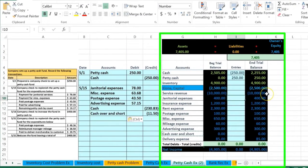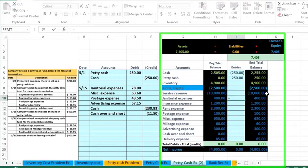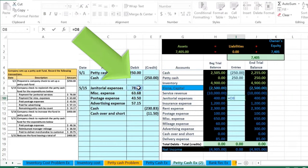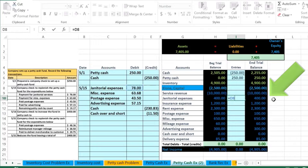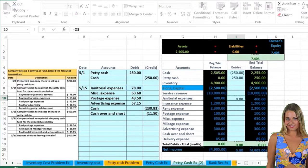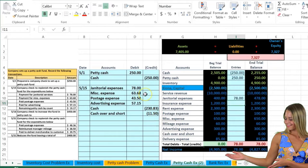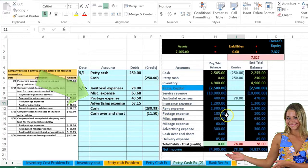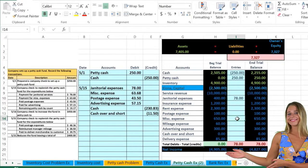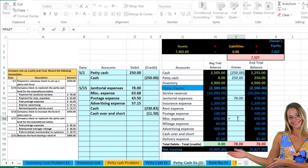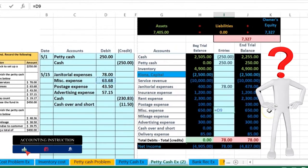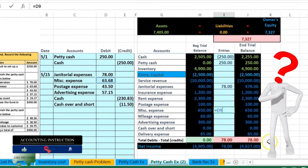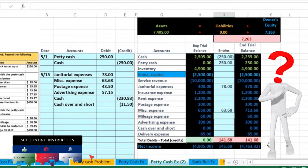We're going to go to the janitorial in cell I10 and point to this 78. That will make this amount go up because the expense is going up in the debit direction, putting us out of balance and bringing net income down. Then we're going to go to the miscellaneous expense in cell I14 and point to 63.68. That will make this expense go up and it will make net income go down.